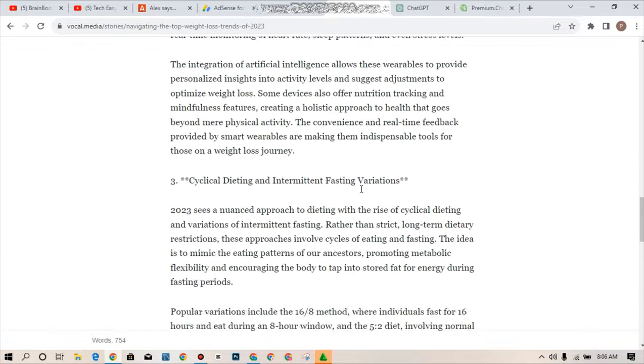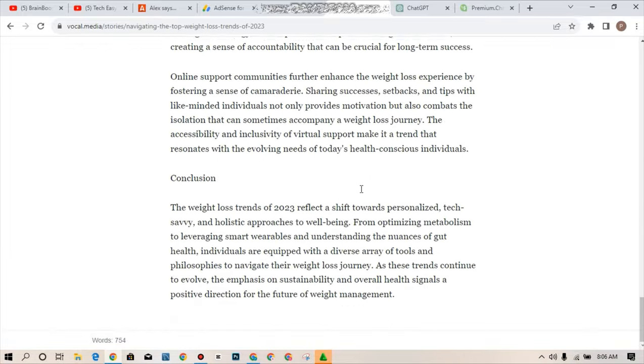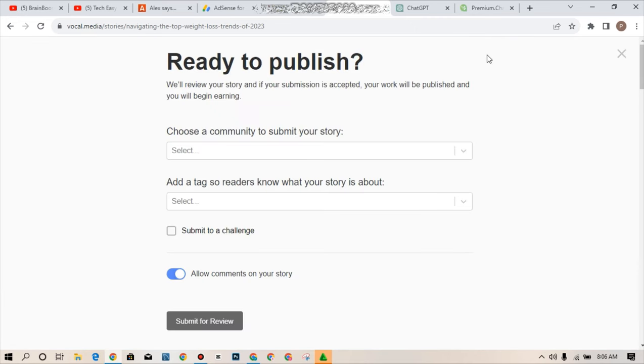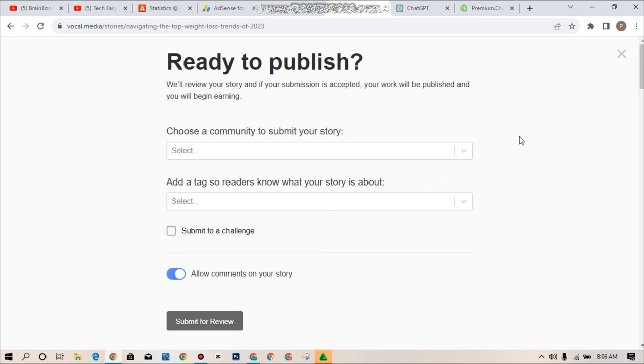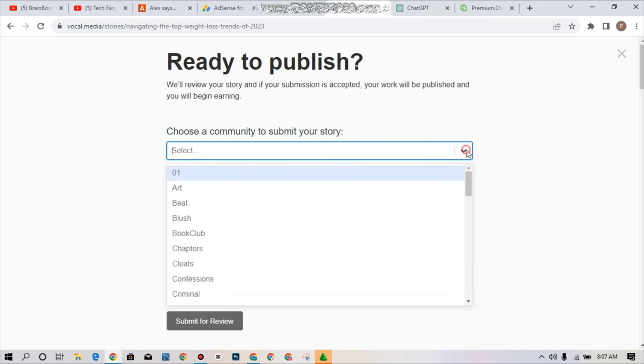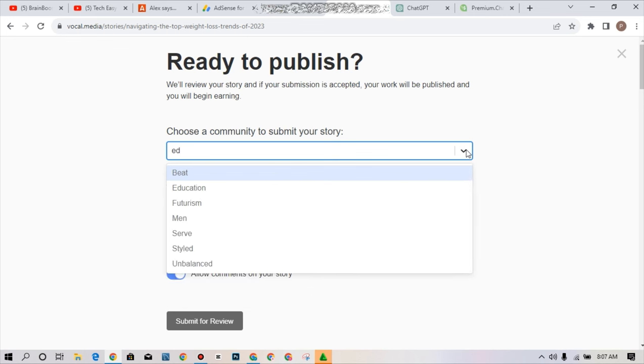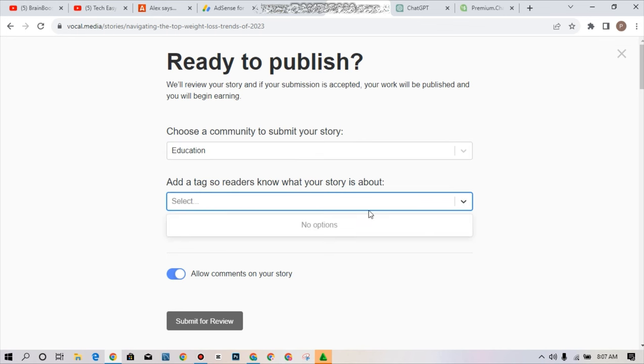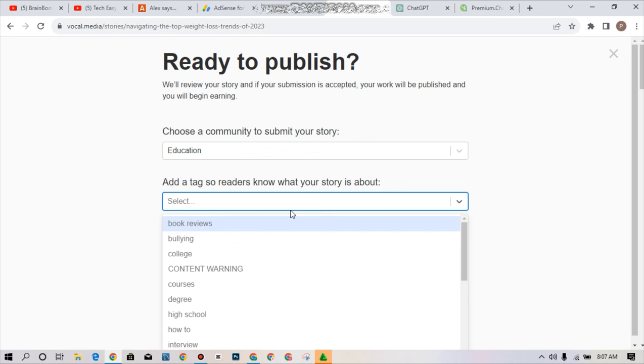The very next time is for you to cross check your article if everything is intact and what you have to do next is to simply tap on review. Review usually takes not less than two minutes for it to be reviewed. You will review your story and if your submission is accepted your work will be published and you'll begin earning. You can see something like choose a community to submit your story. In other words I can say it relates to the niche that you are writing on. I can select something like health or education. Add a tag so readers can know what a story is about.